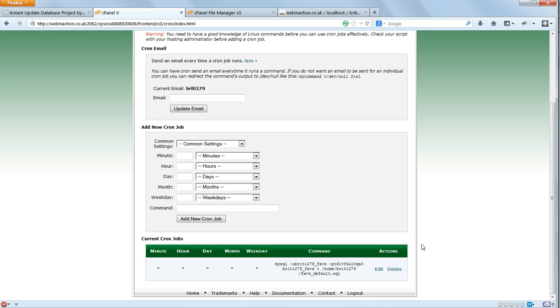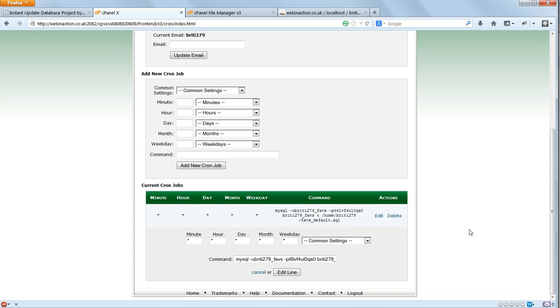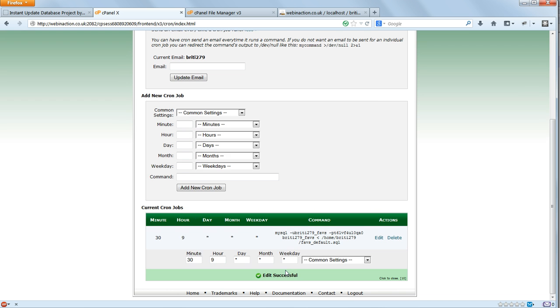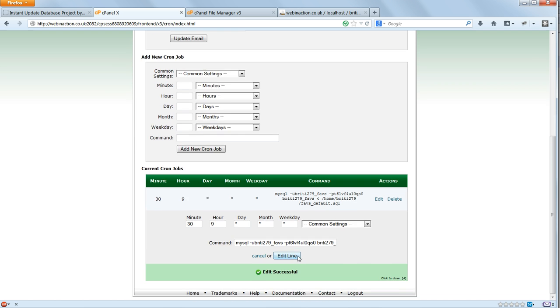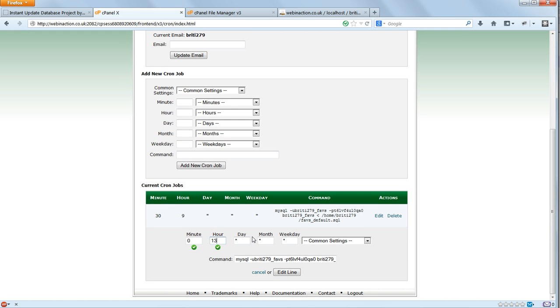We can easily specify other times. If we want the job to run at 9:30am every day, we would set the minutes to 30 and the hour to 9. To run every Sunday at 1pm, we'd use 0 for the minutes, 13 for the hours, and 0 for the weekday.